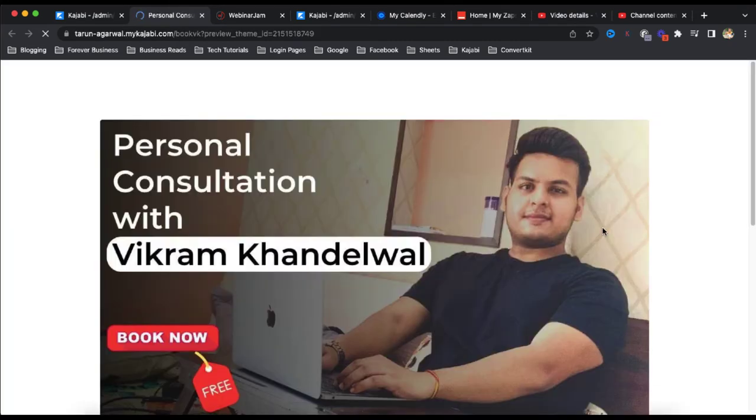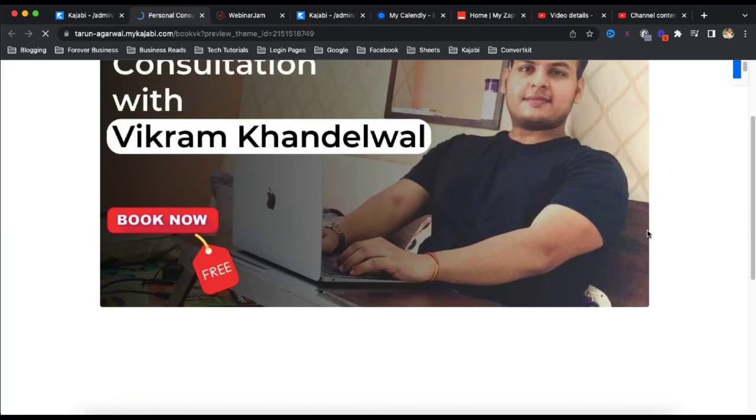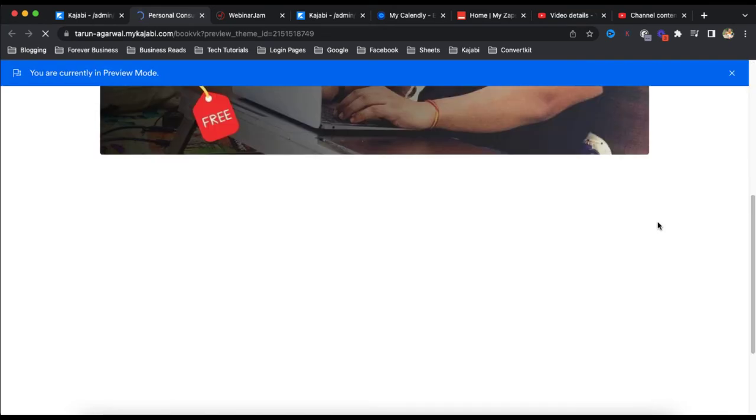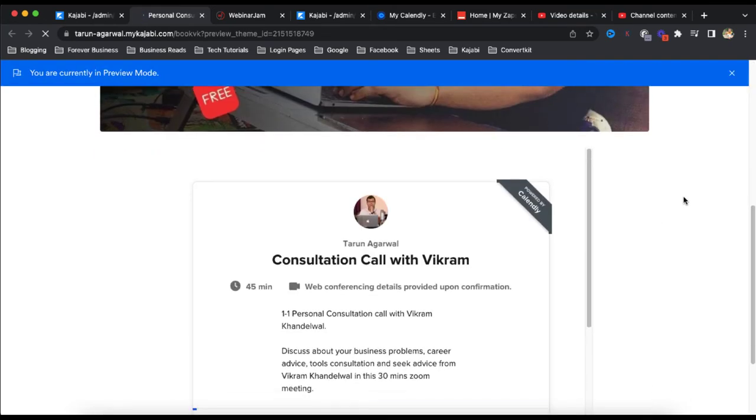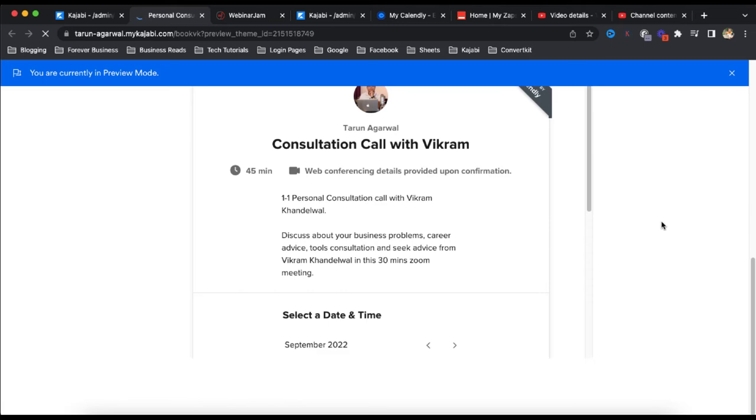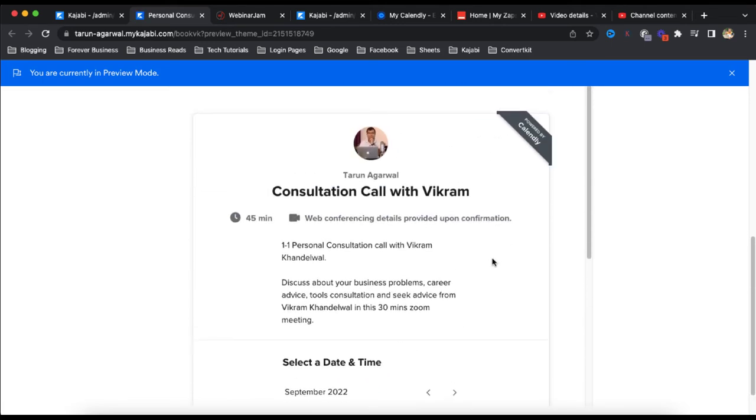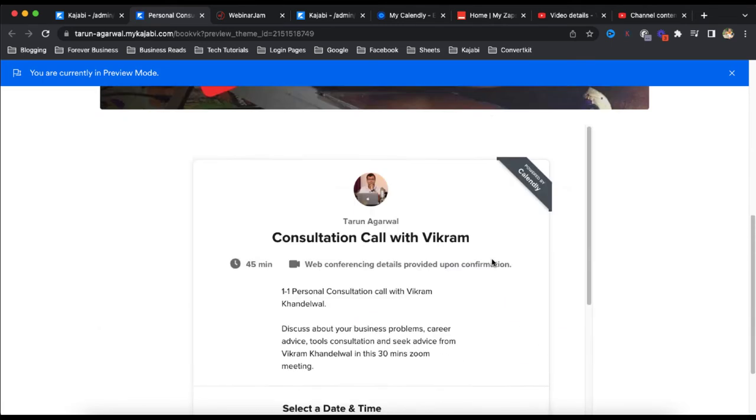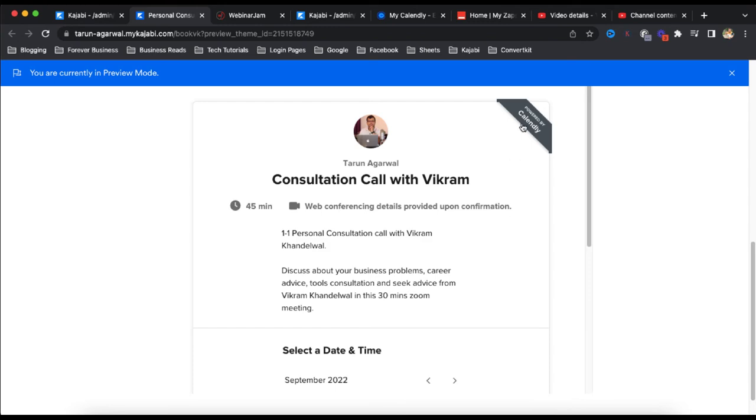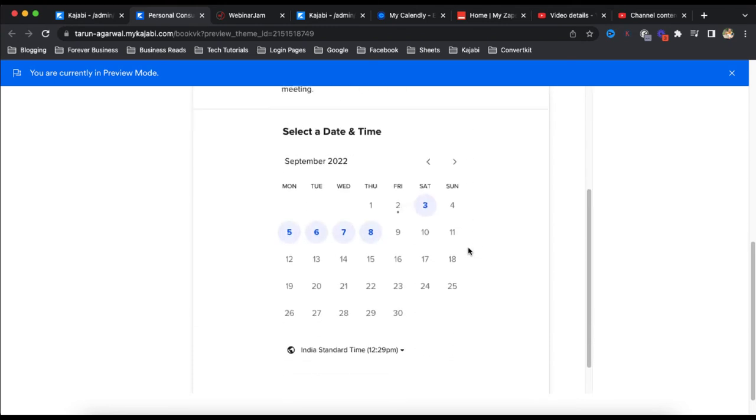So this is the landing page with the poster at the top and then, if you scroll down, we can see a form, Calendly form also embedded on the same page, powered by Calendly like this.